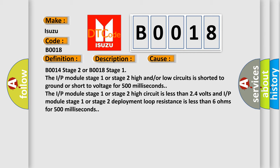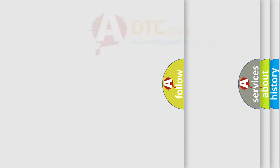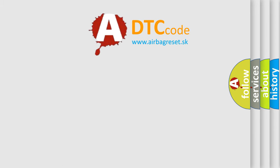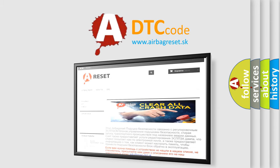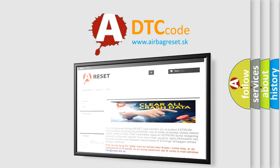The airbag reset website aims to provide information in 52 languages. Thank you for your attention and stay tuned for the next video.